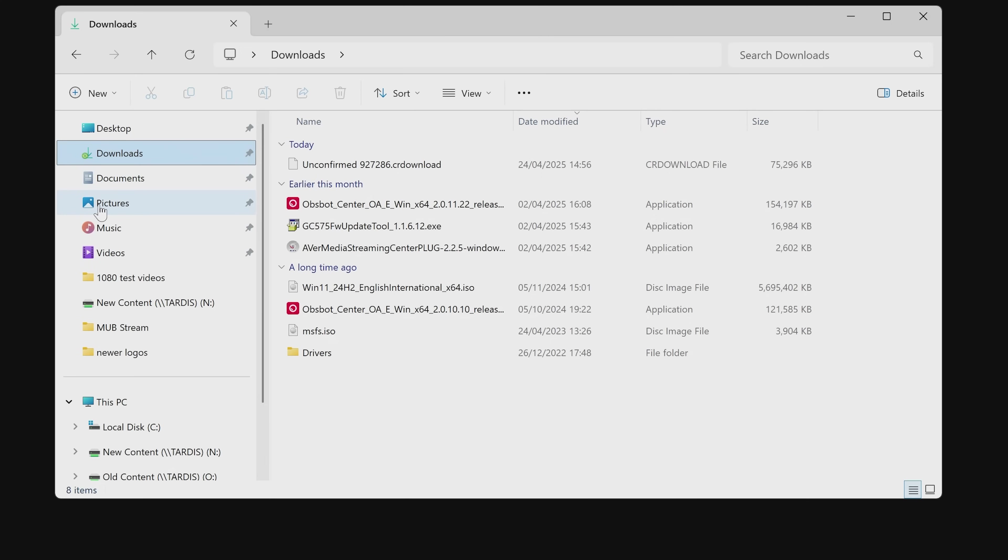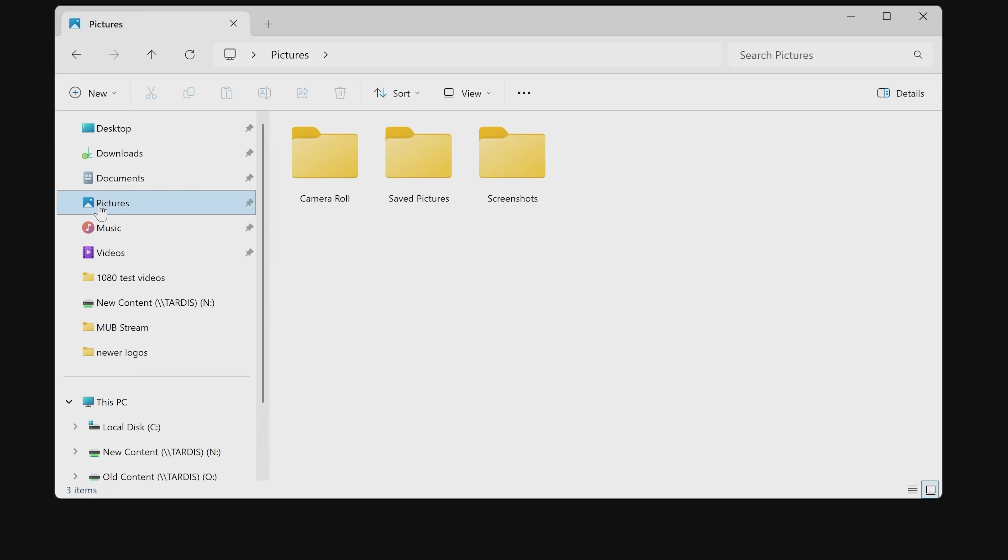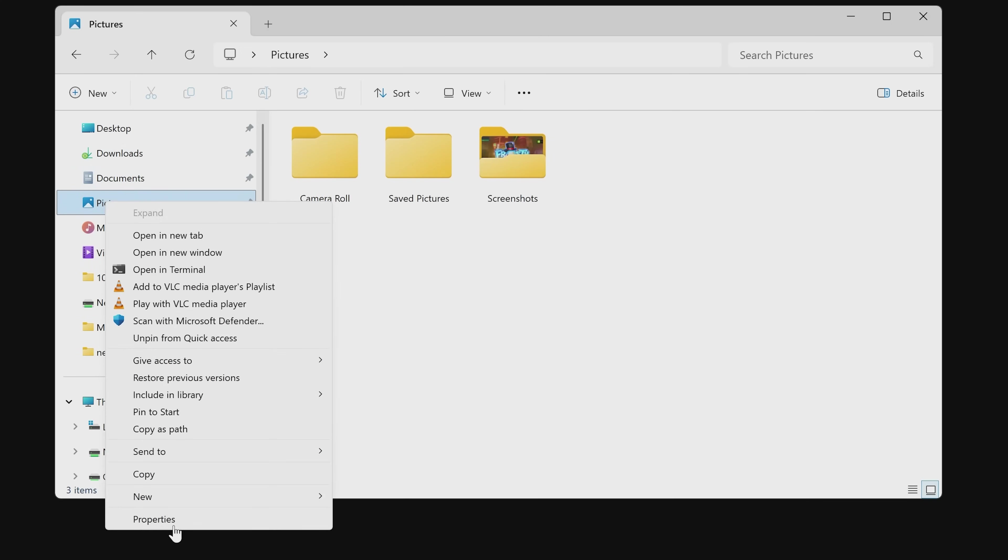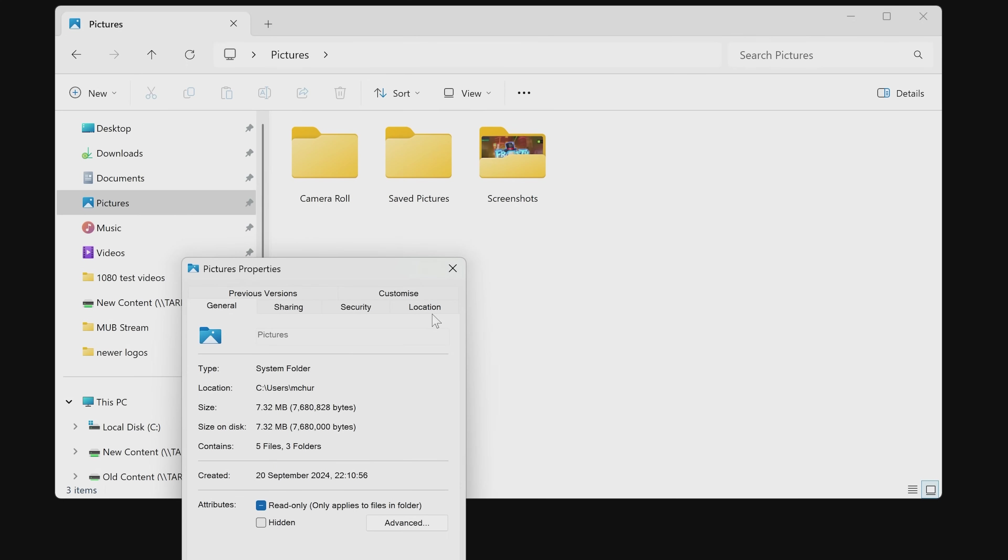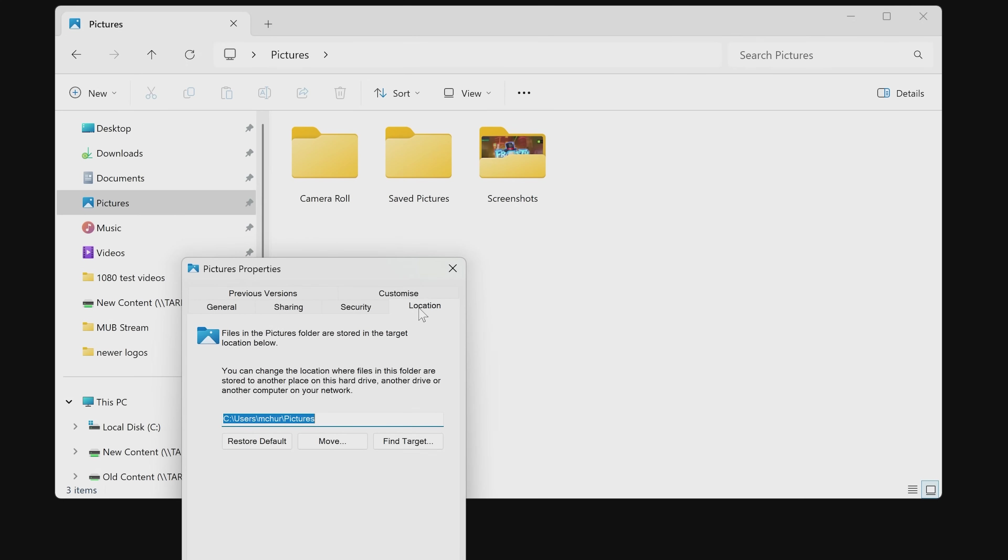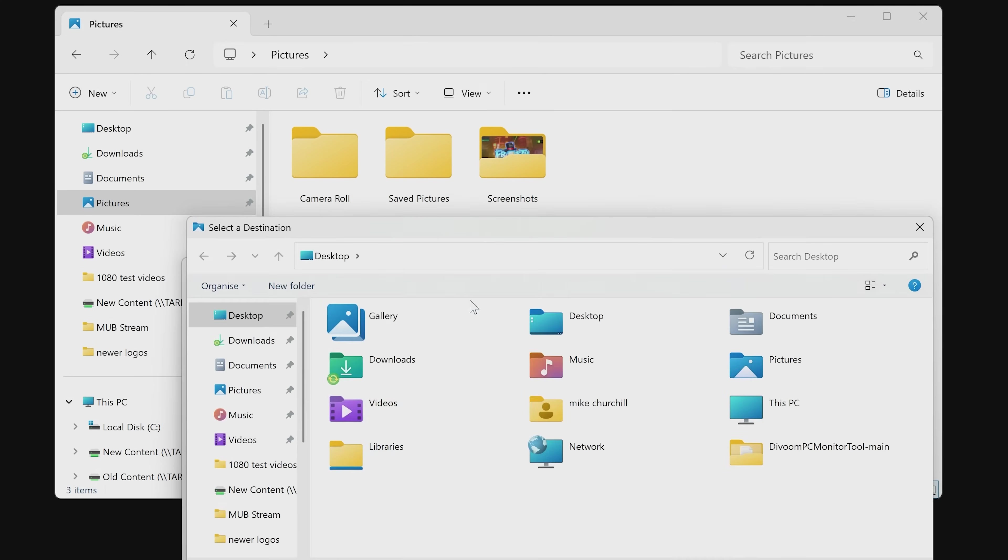So if you wanted to do pictures, for instance, again, just highlight it, right-click on it, choose Properties, choose Location, and decide where you want it to go. So you can click on the Move button, choose a new location, and select a folder.